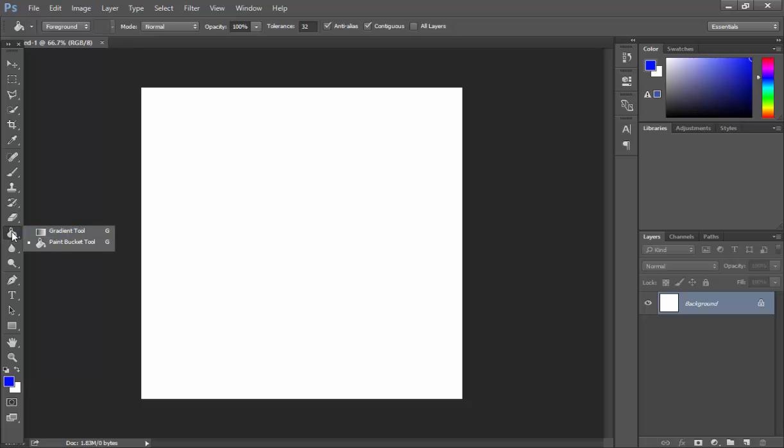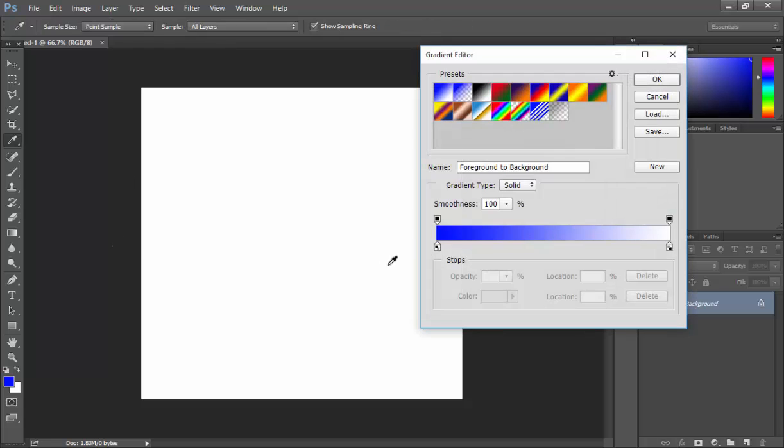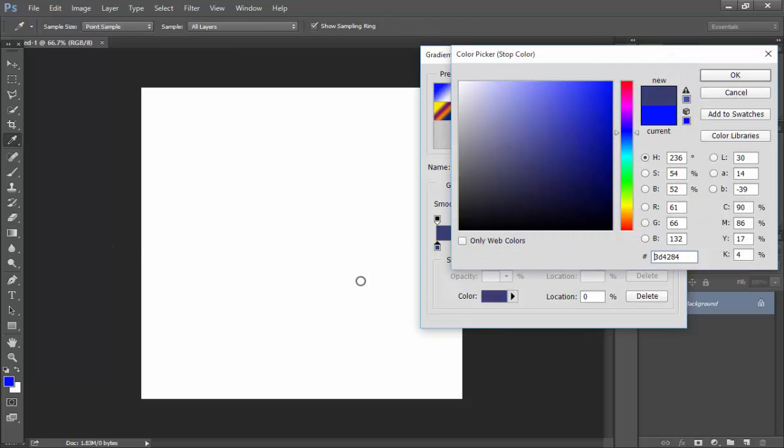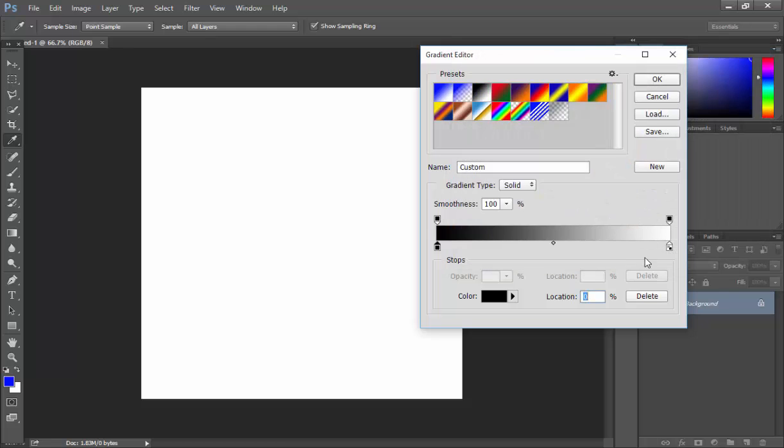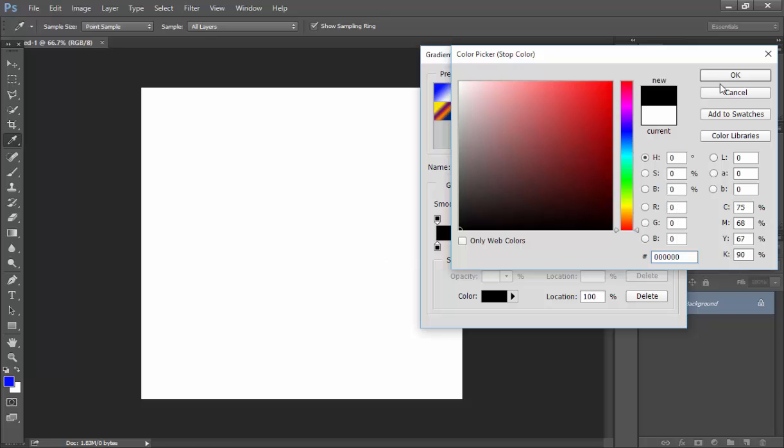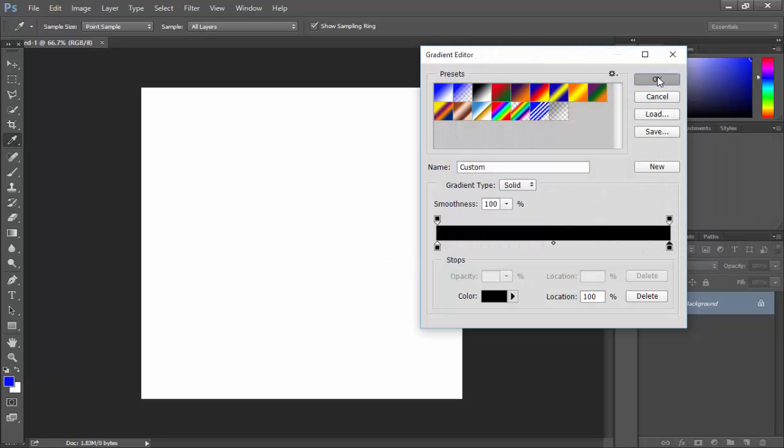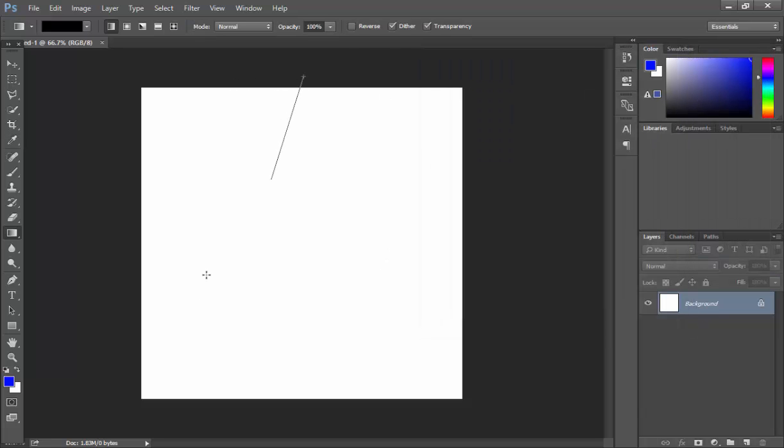So now you want to right click on the Paint Bucket tool here. Click on Gradient. Go up here, double click this and change it to black. Then you want to double click the other side and also change that to black. So now it will give you a solid black background.